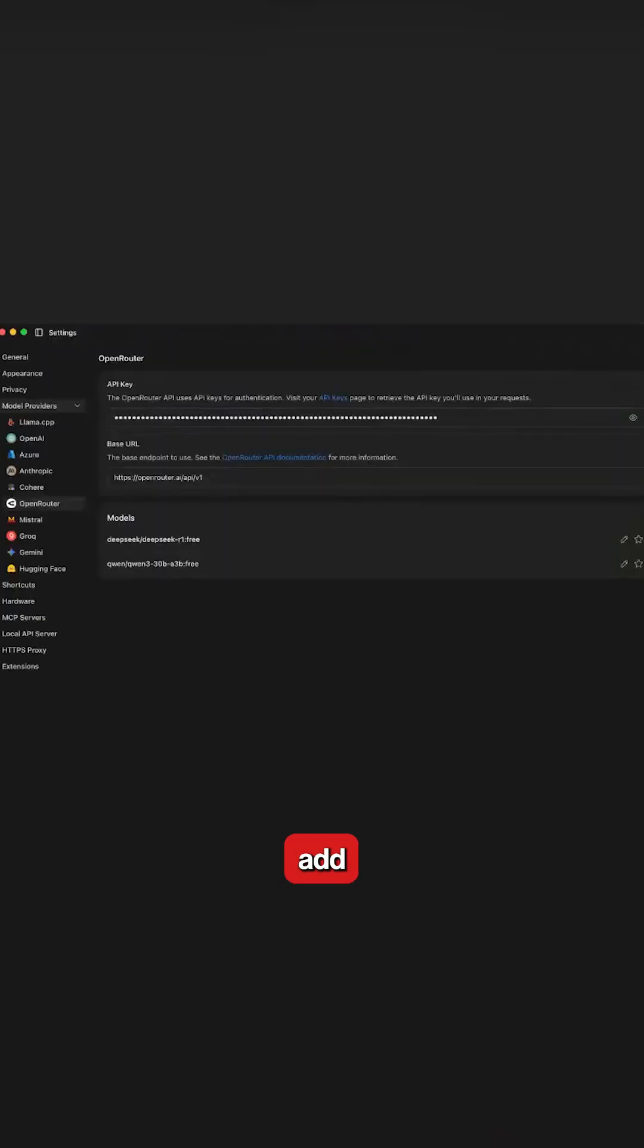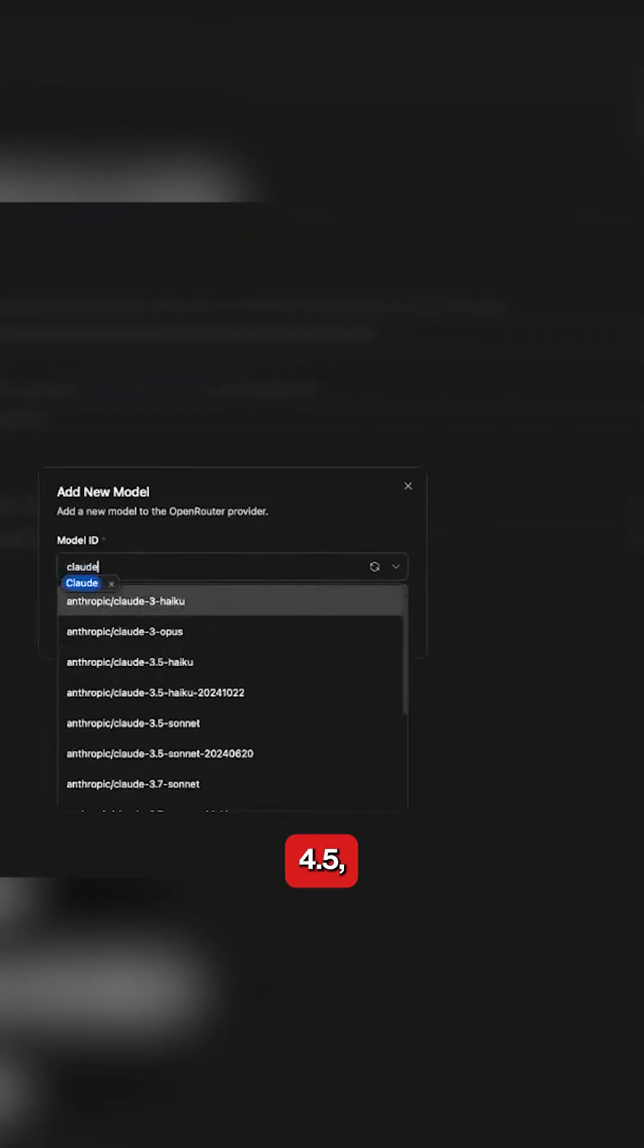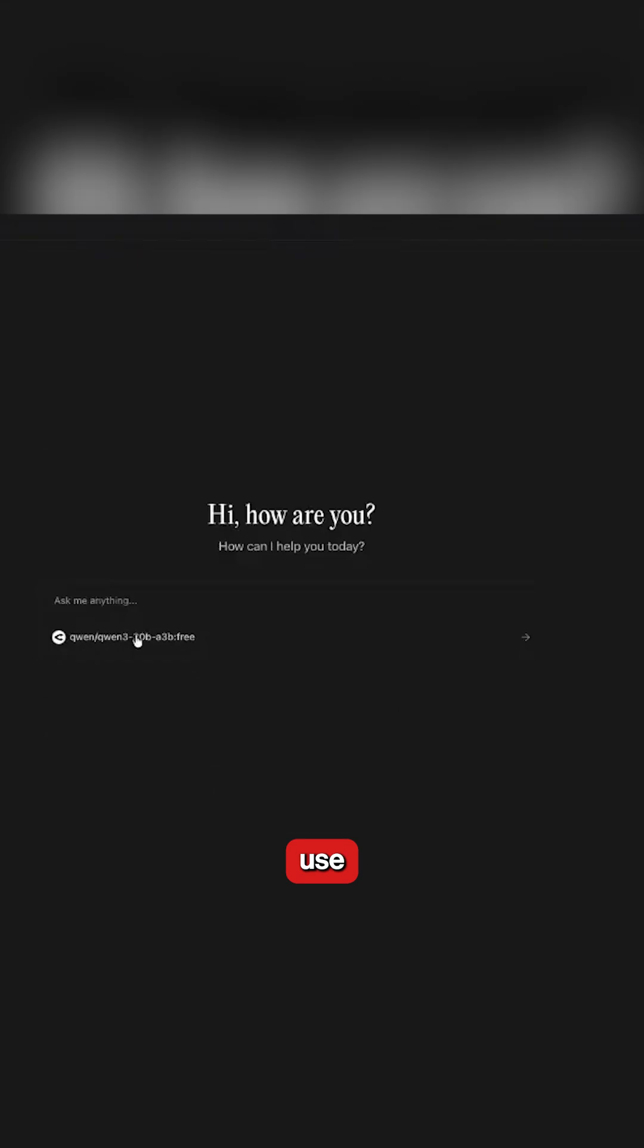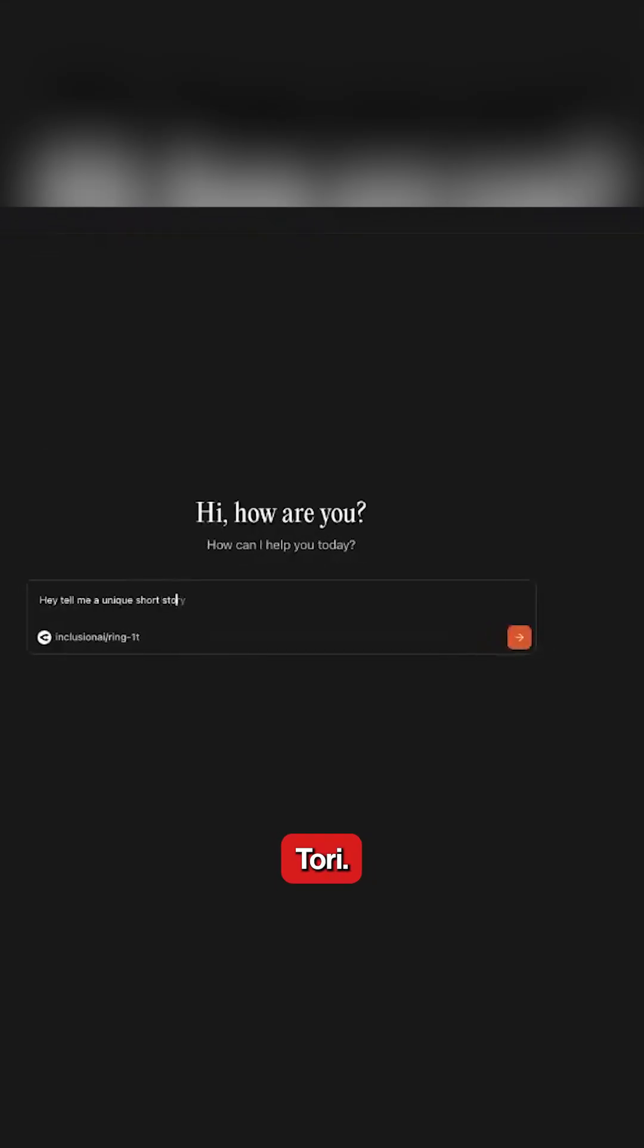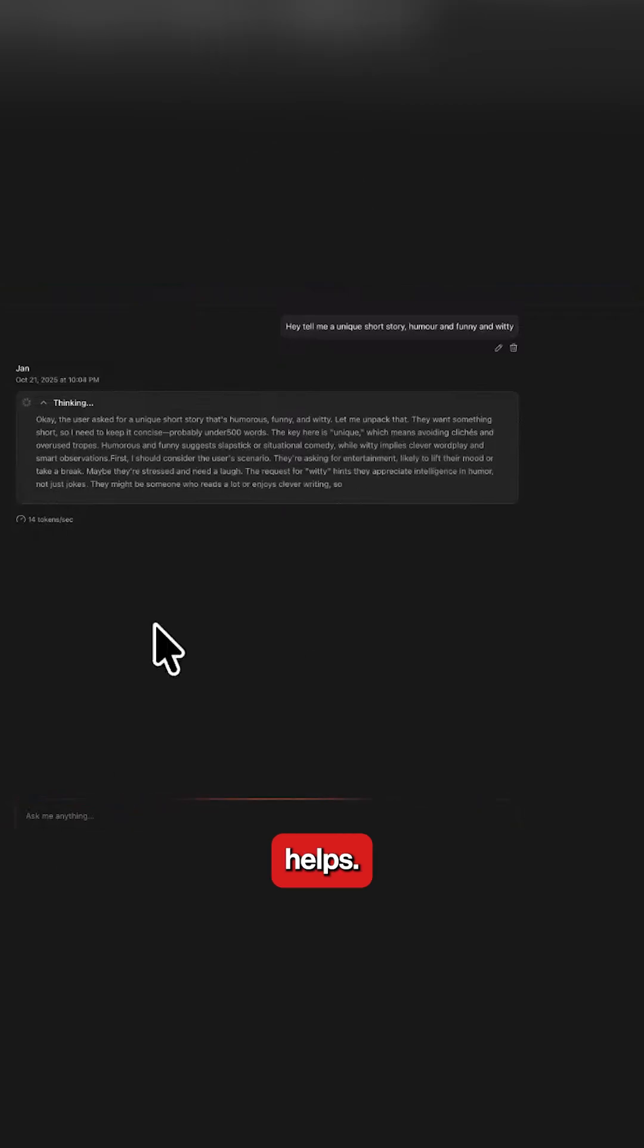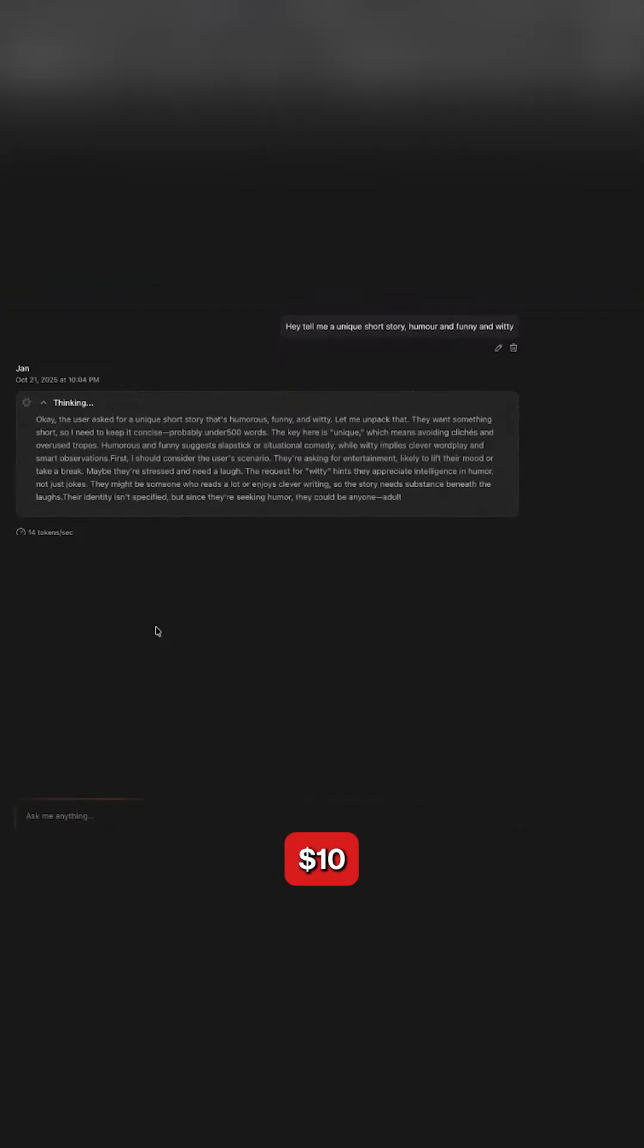You can go here. I can add another model which we were using. Oh, now they have a search bar here - amazing. So let's say I want to use Claude Haiku 4.5. Using Ring 1T, I'll say hey, tell me a unique short story.